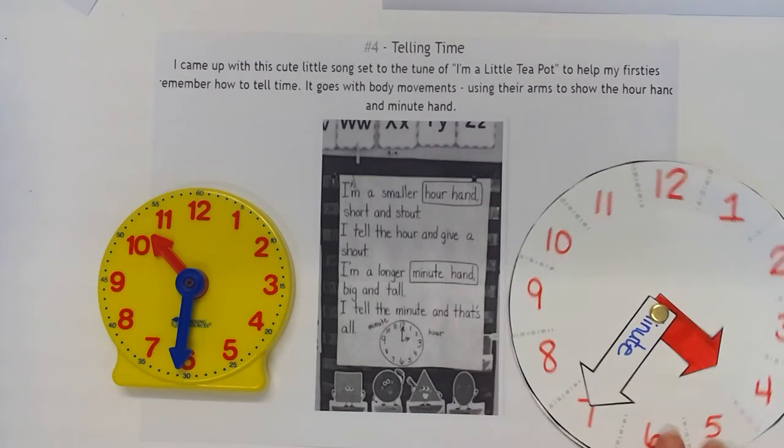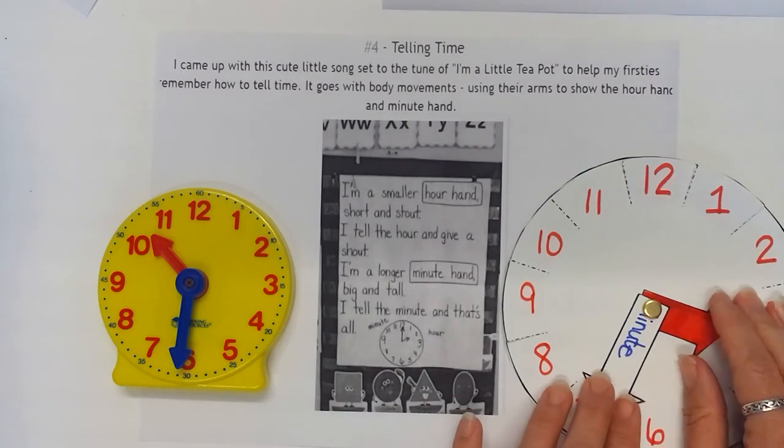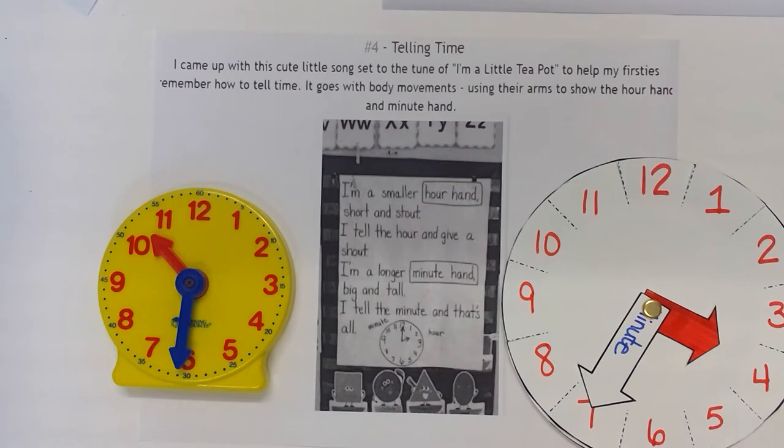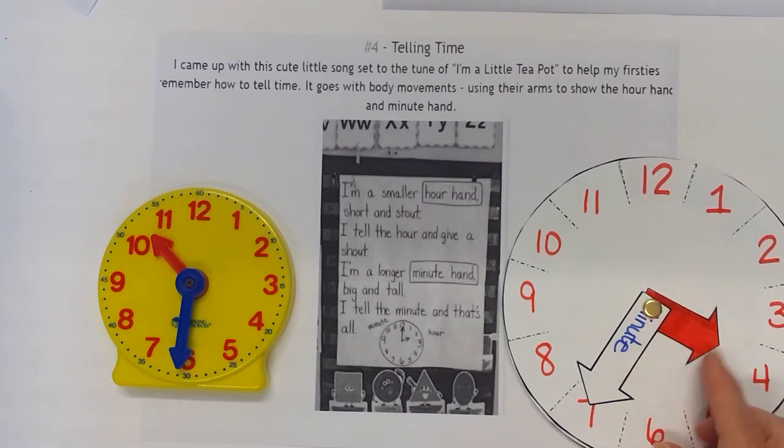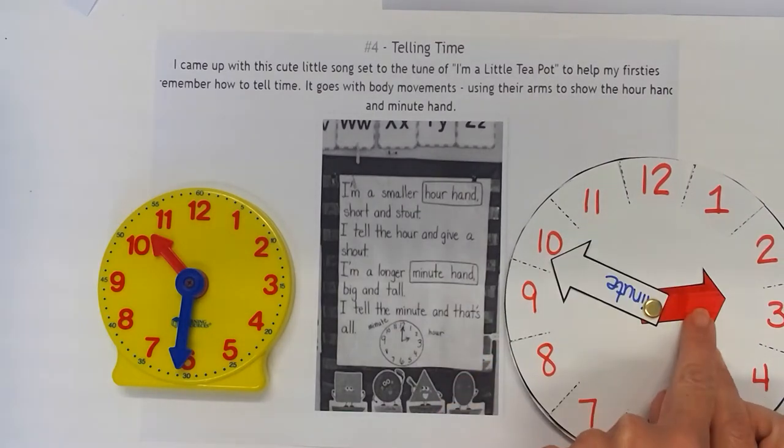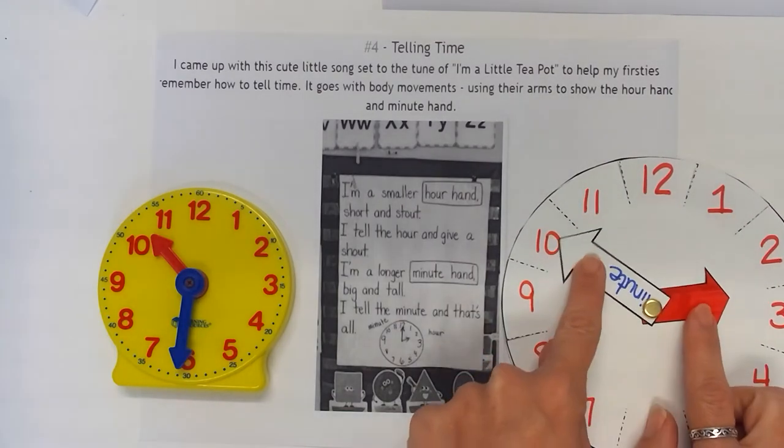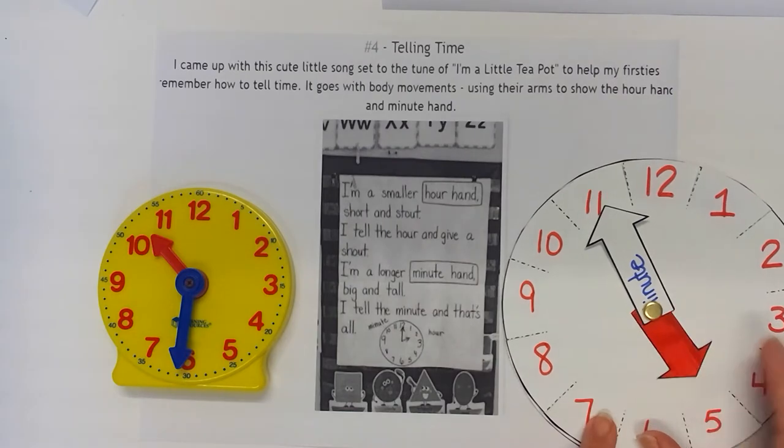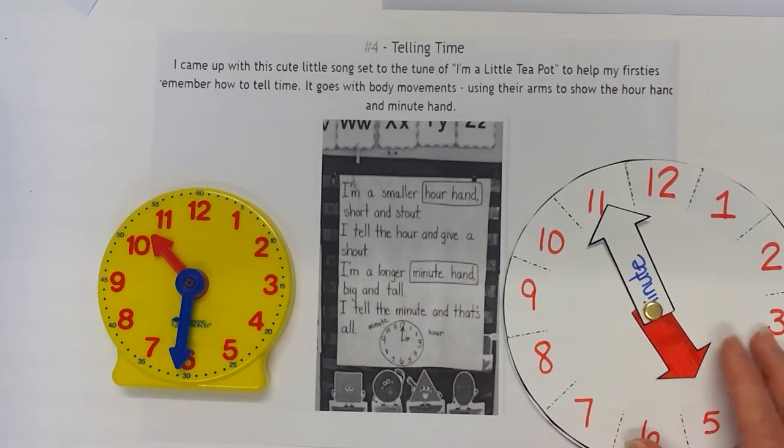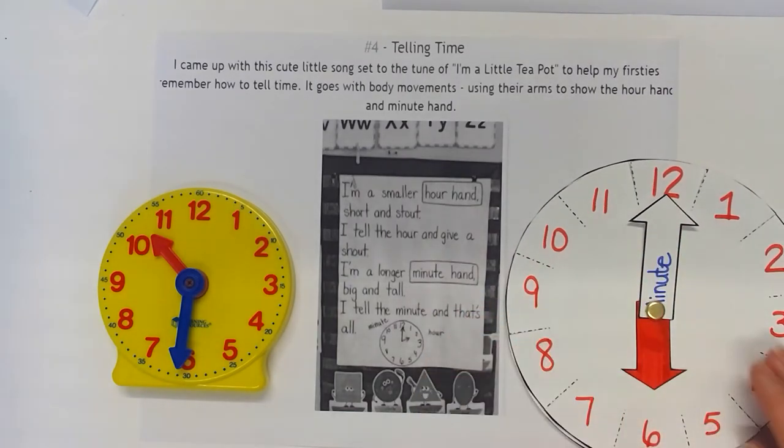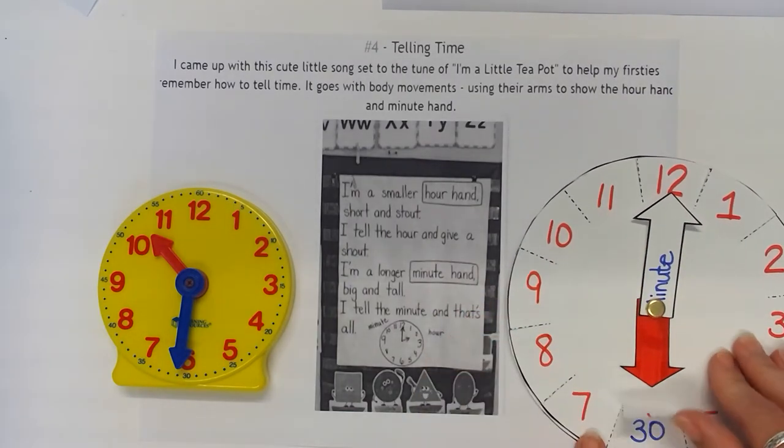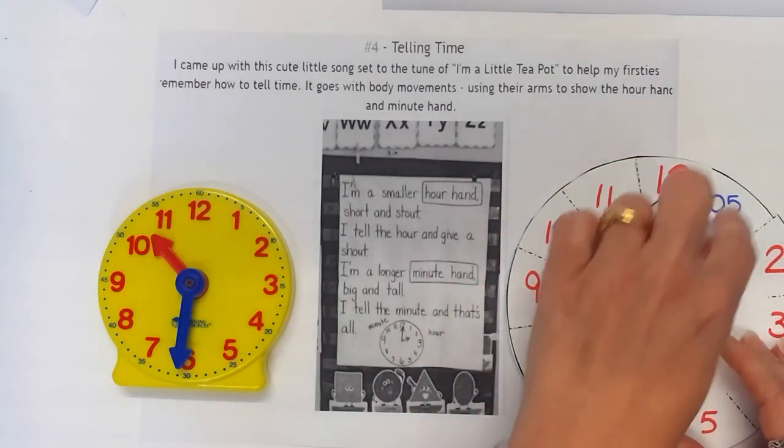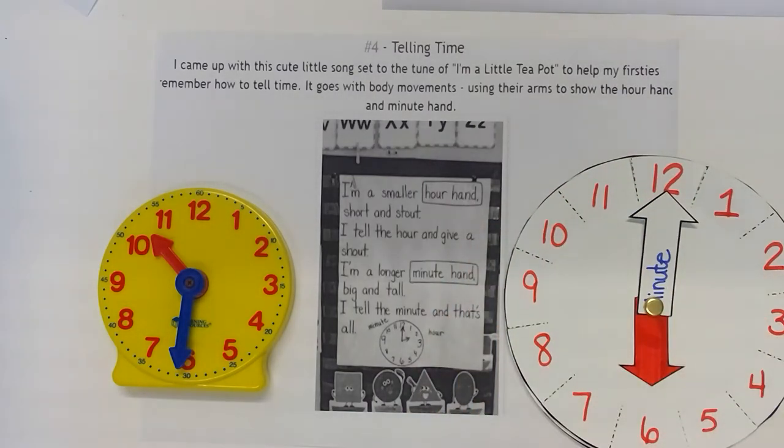Students can also use student-made clocks. So this is just card stock cut out and hands used with a brad, but they're different colors. You could actually write hour and minute on there to help them understand what those words mean for first grade. This clock has two parts to it. Underneath are just the minutes underneath them.